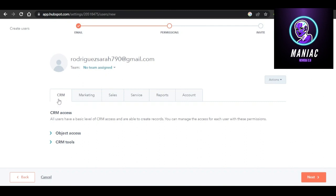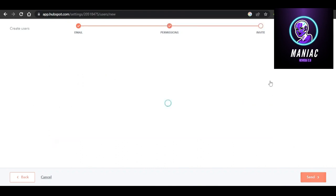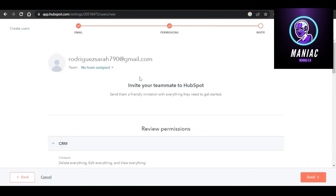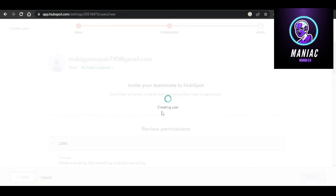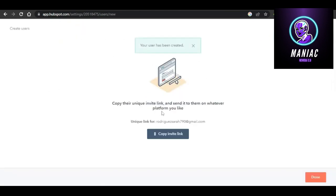This is the new user we've added. You can give them permissions for CRM, marketing, sales, services, reports, and account. Select the permissions you want, click Next — you'll see a summary of all permissions granted — then click Send, and an invitation will be sent to them.